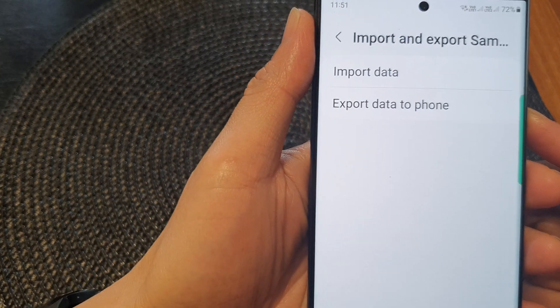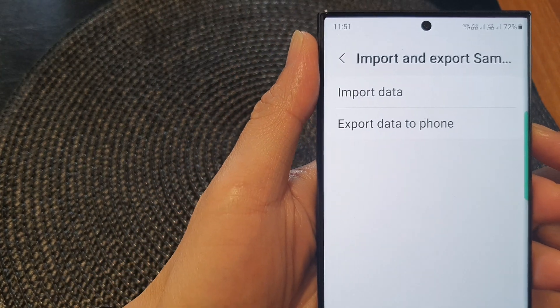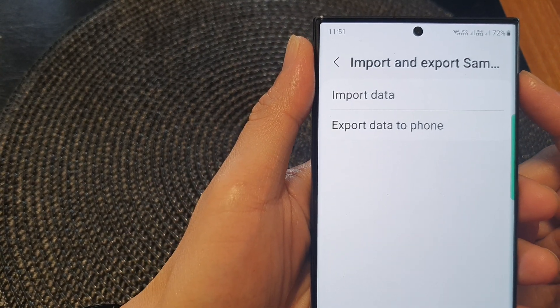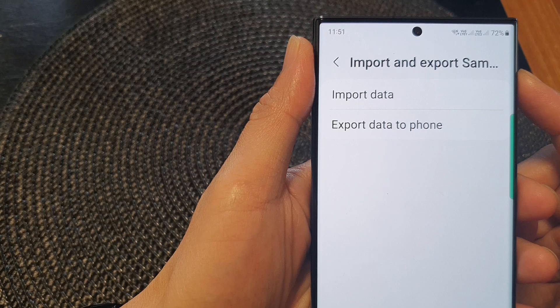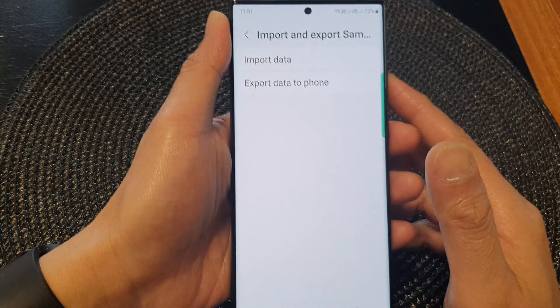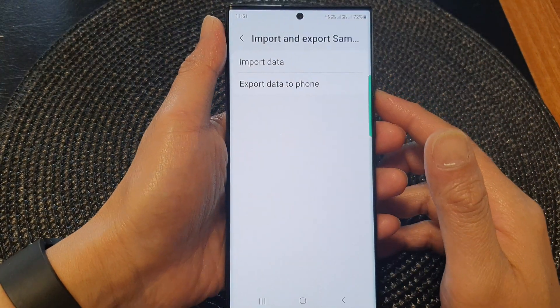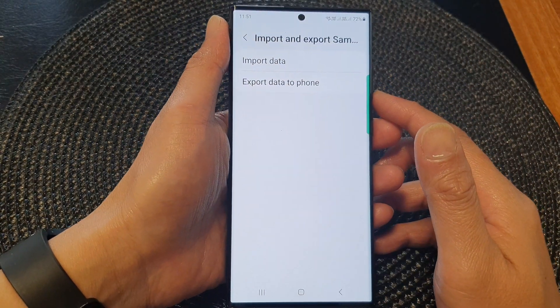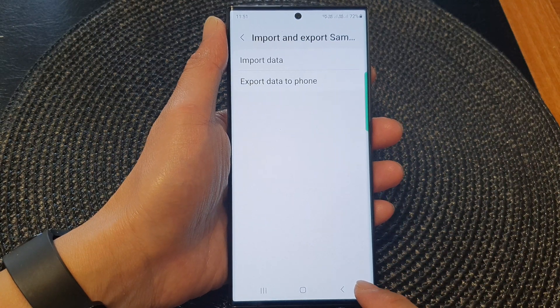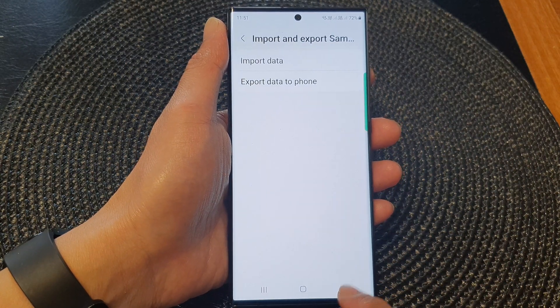Hey guys, in this video we're going to take a look at how you can import or export Samsung Pass data on the Samsung Galaxy S23 series.